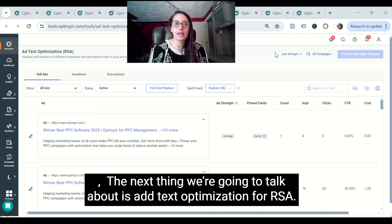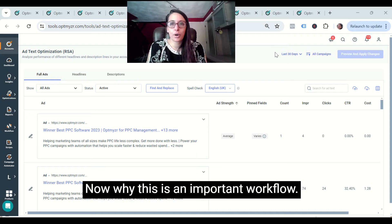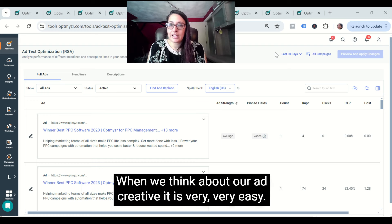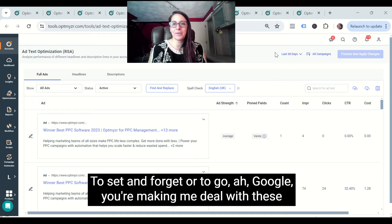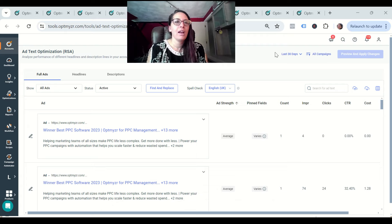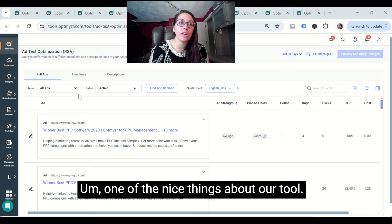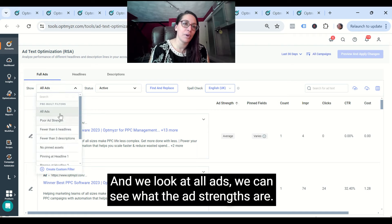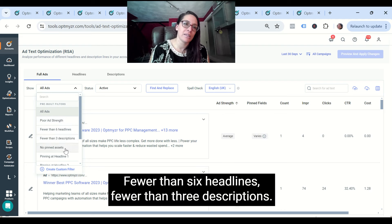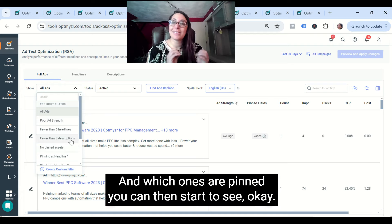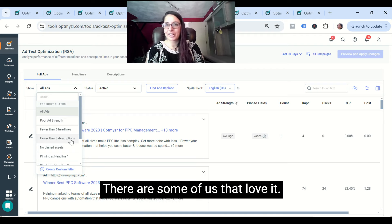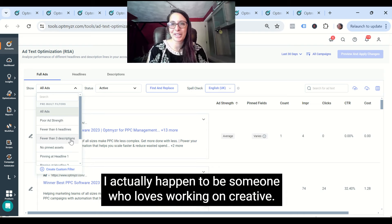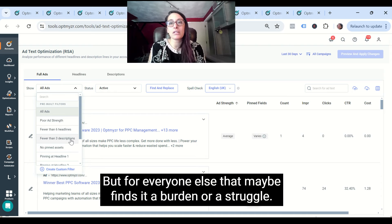The next thing we're going to talk about is ad text optimization for RSAs. When we think about our ad creative, it is very easy to set and forget. One of the nice things about our tool is that when we look at all ads, we can see what the ad strengths are — fewer than six headlines, fewer than three descriptions, no pinned assets, and which ones are pinned. You can then start to see where you might have to invest effort. For most PPC marketers, creative is something we do rather than something we love — so it's nice to have that visibility.